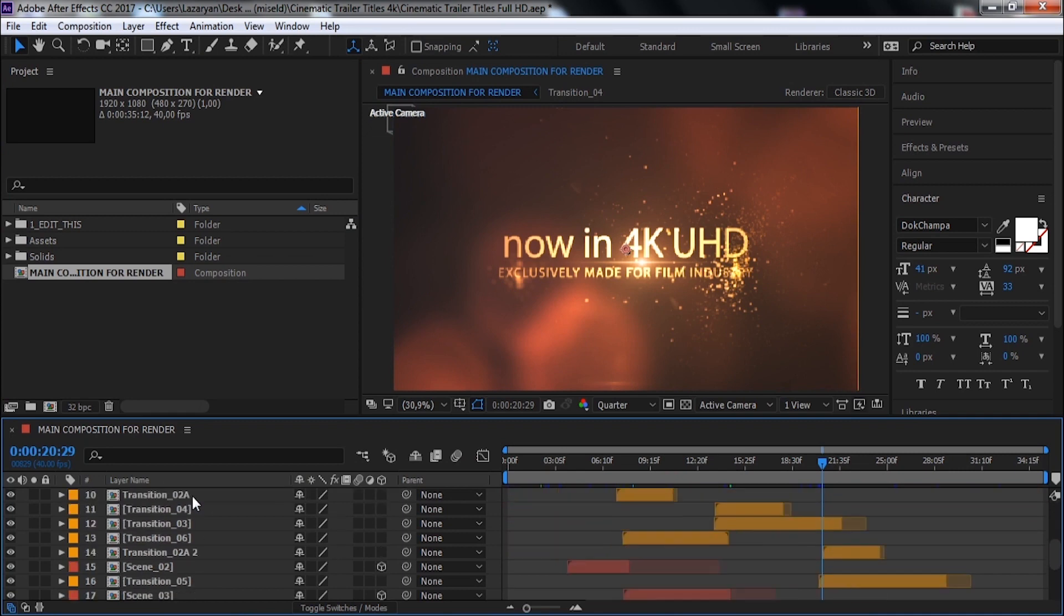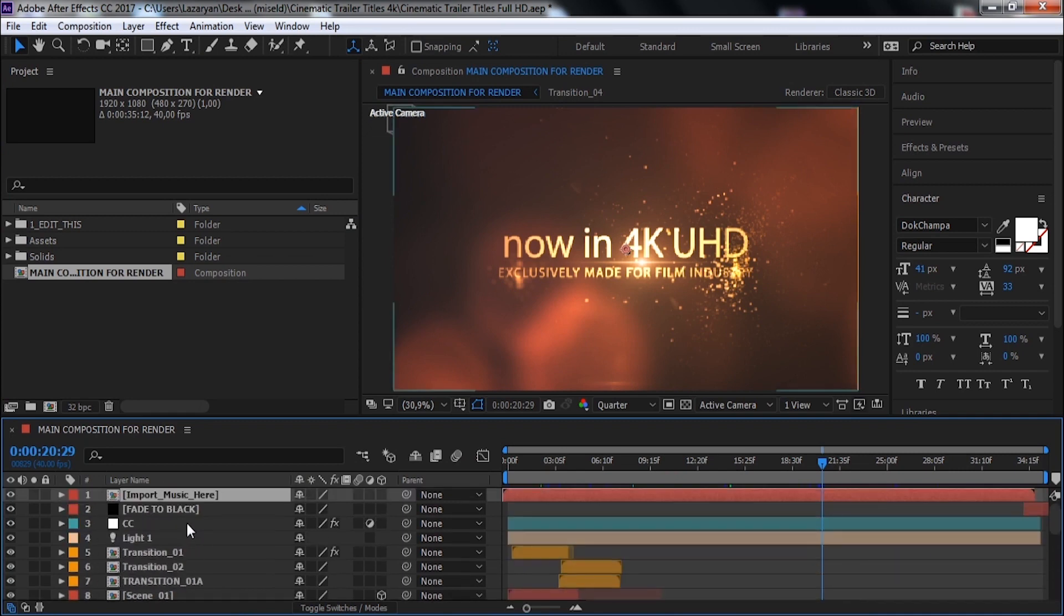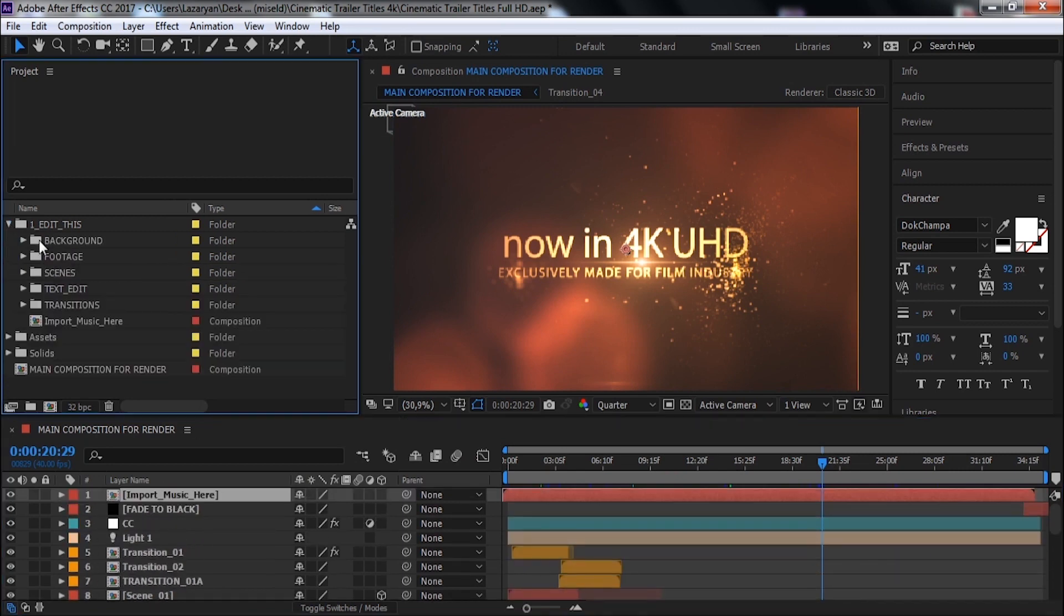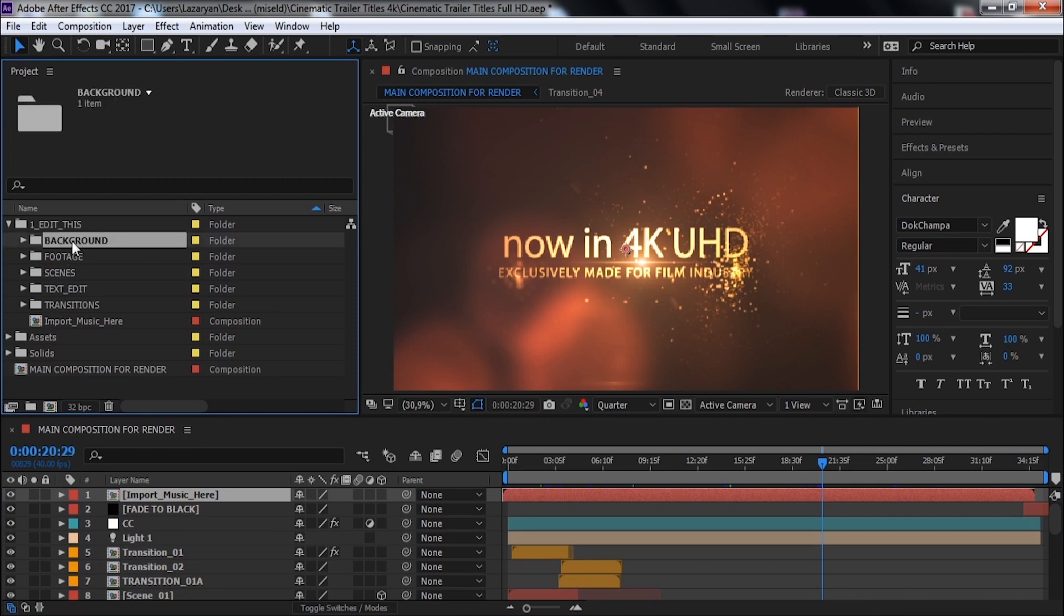Here are all transitions and scenes. Now let's open this folder. Here are all main compositions from this pack. You can quickly find and edit compositions from this folder.